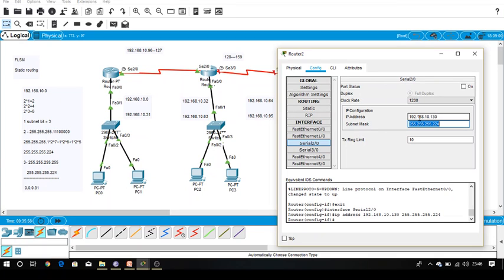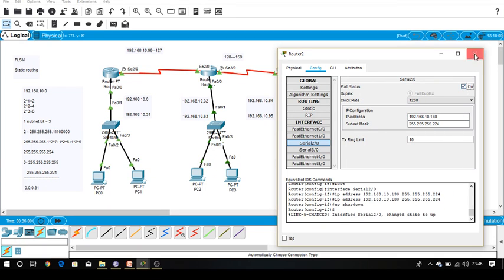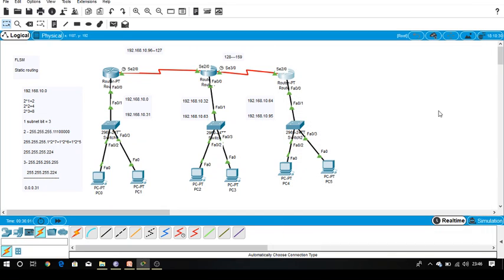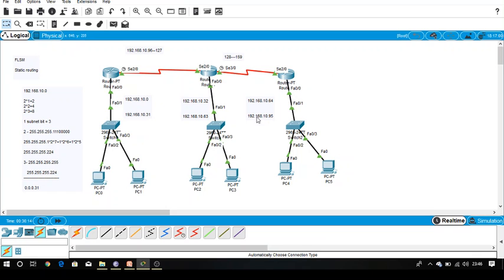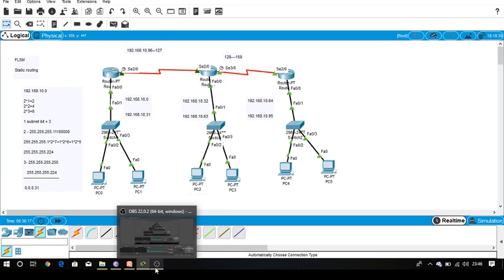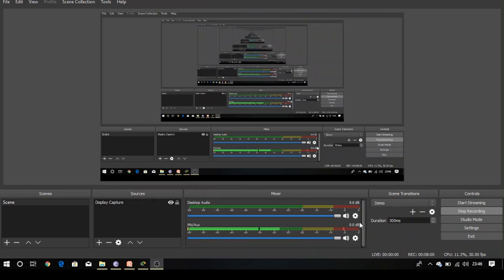We have done with the IP addressing using FLSM. When we need to divide into eight subnets and our available subnet requirement is five. Thank you. The routing process you can see in the next video.